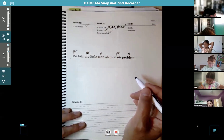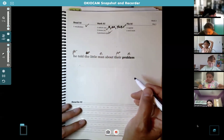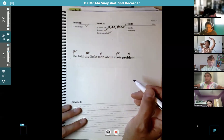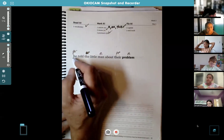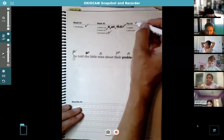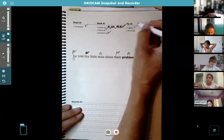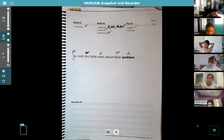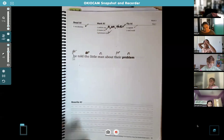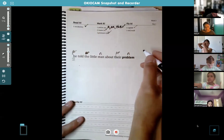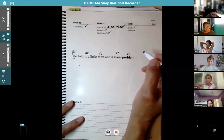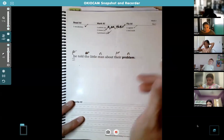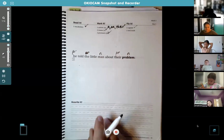Abby, what about capitalization? What should be capitalized? He - good. Put three little lines under the H in he. Sydney, what about the end mark? What do we need to put at the end? A period - good. Just a period.